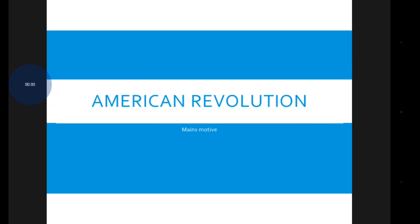Hello viewers. In this video I am going to show about the American Revolution, how it happened. This lecture is only based on your mains motive, so UPSC mains paper GS paper one is covered under the world history topic on American Revolution.